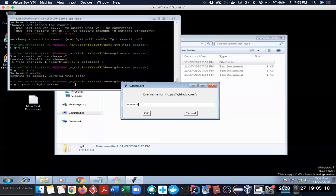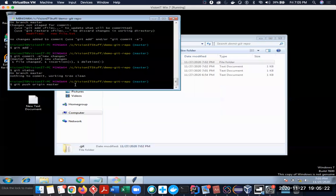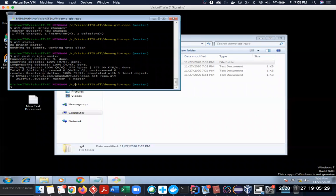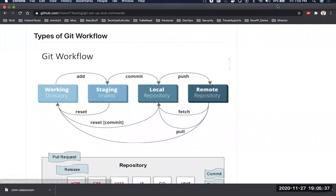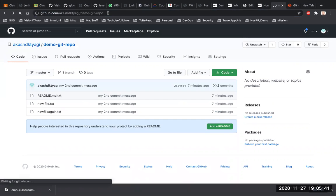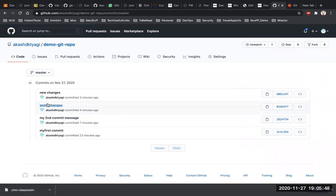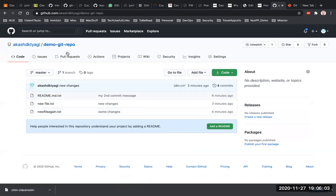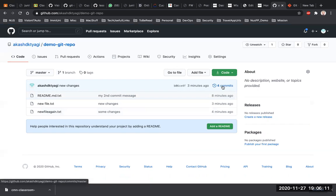I run git push origin master, enter credentials, and it pushes both commits. I go to GitHub to show — now I have four commits, previously it was two. I can click to see: 'some changes', 'new changes' — these are the two commits I pushed in a single push statement. Whatever changes I made are now part of this repository.